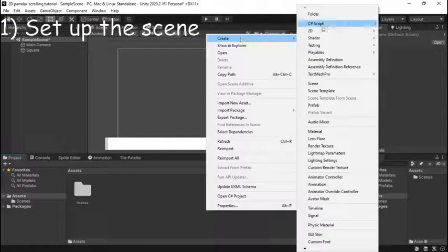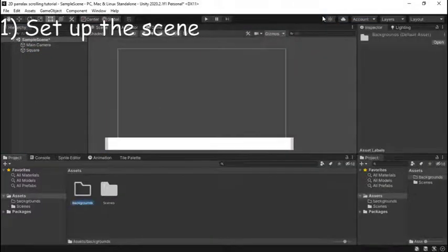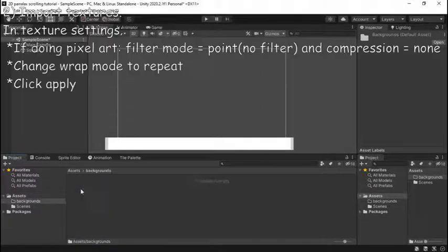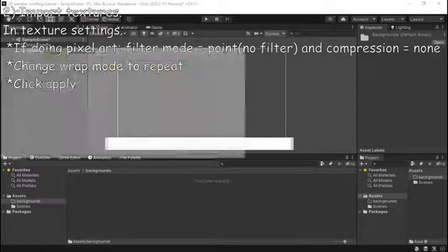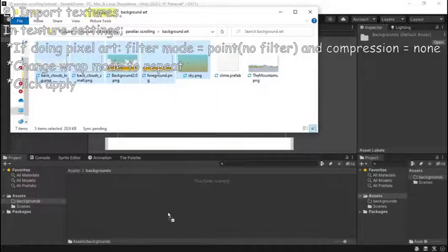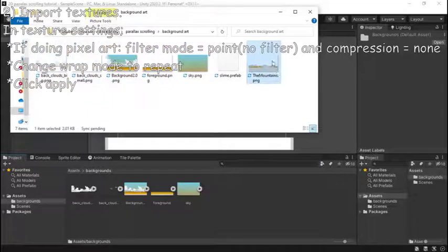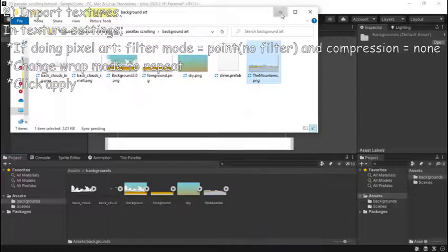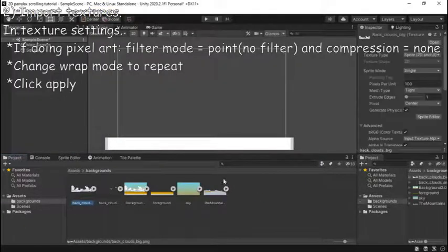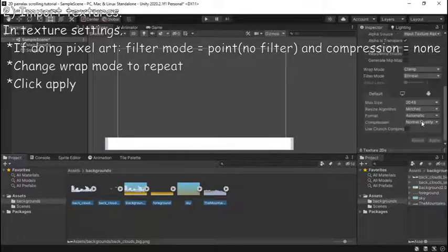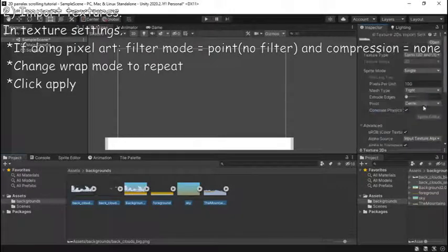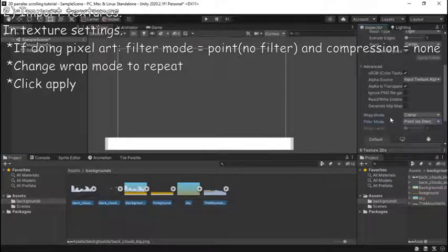Then we're going to create a backgrounds folder so we can go on to step two which is to import your textures. So just drag and drop them into this folder and then you're going to want to select all your textures and then in the inspector panel if you have a pixel art background change compression to none and filter mode to point no filter.